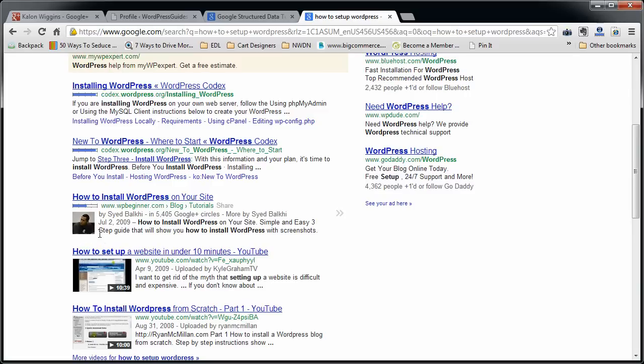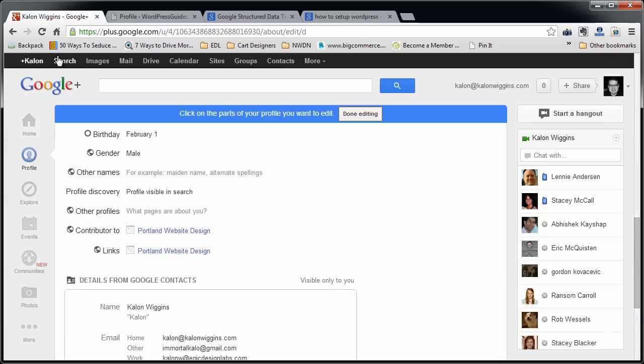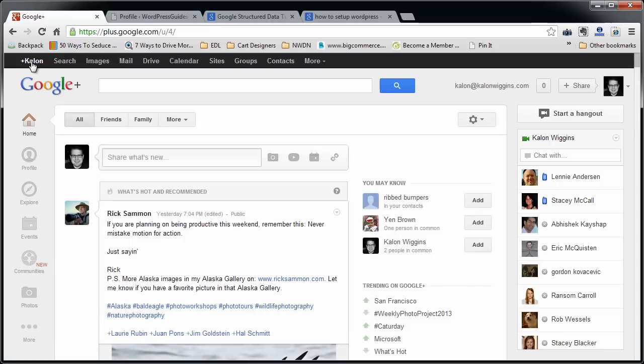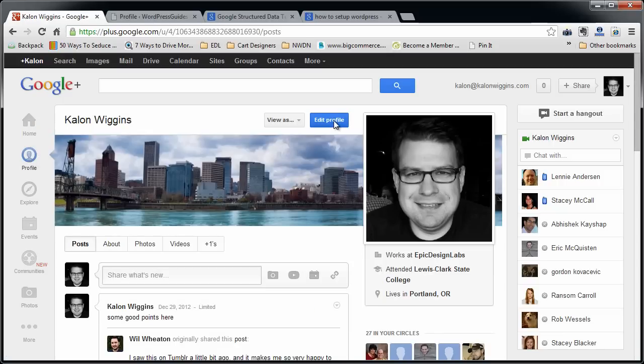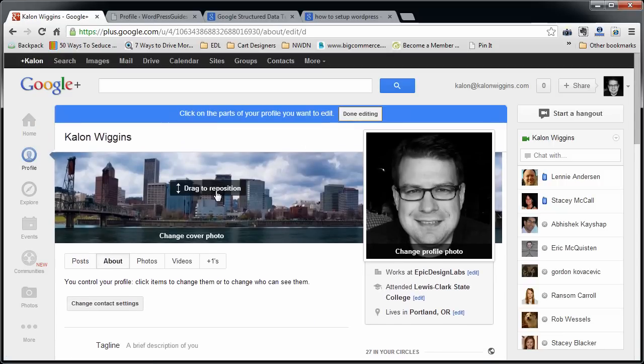Doing so is pretty easy. I'm going to show you how to do that. First of all, you're going to log into your Google Plus account. You do have to have a Google Plus account because that's where it pulls your lovely face from. So you're going to log into your Google Plus, click on Profile, and then Edit Profile.